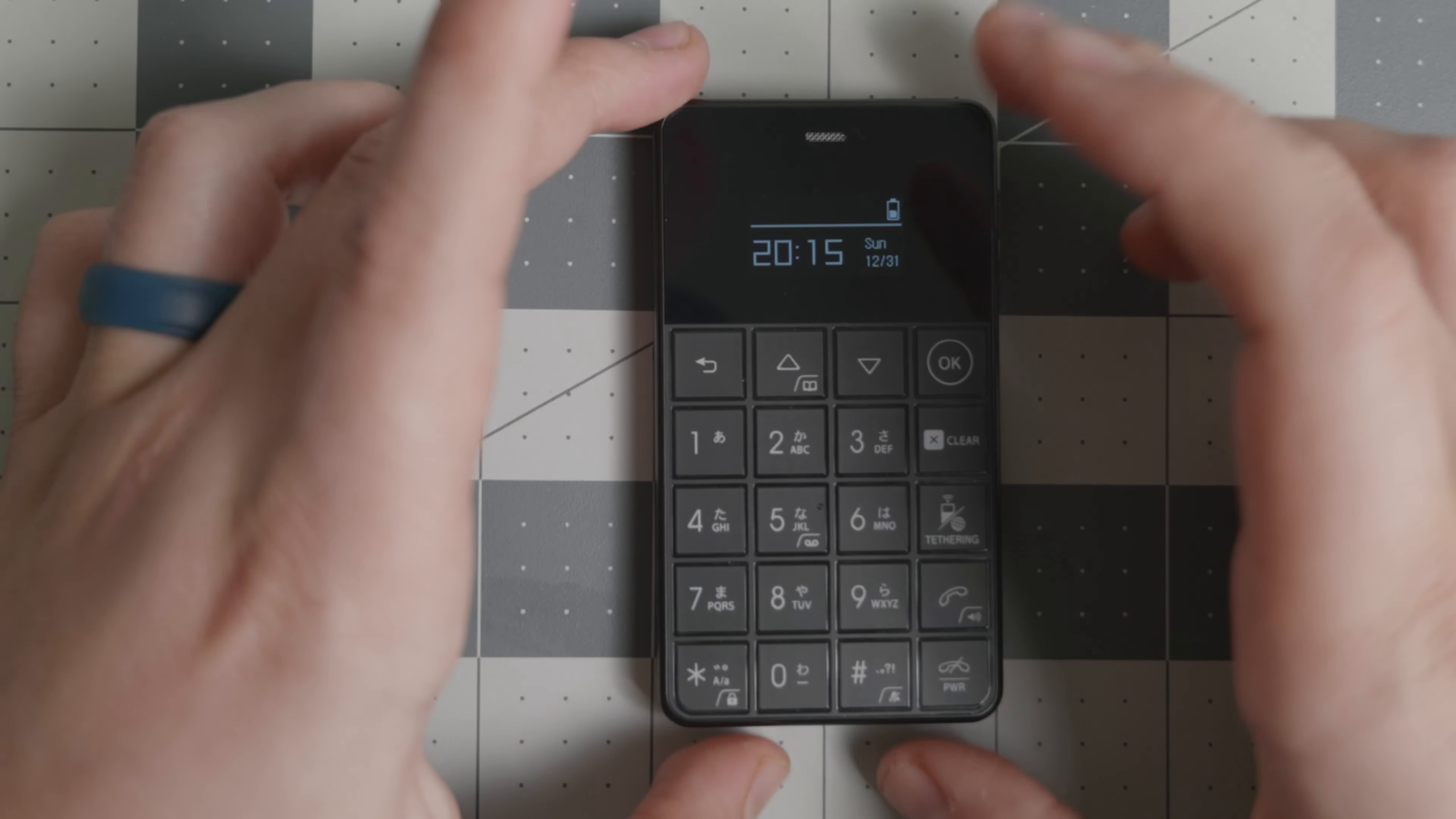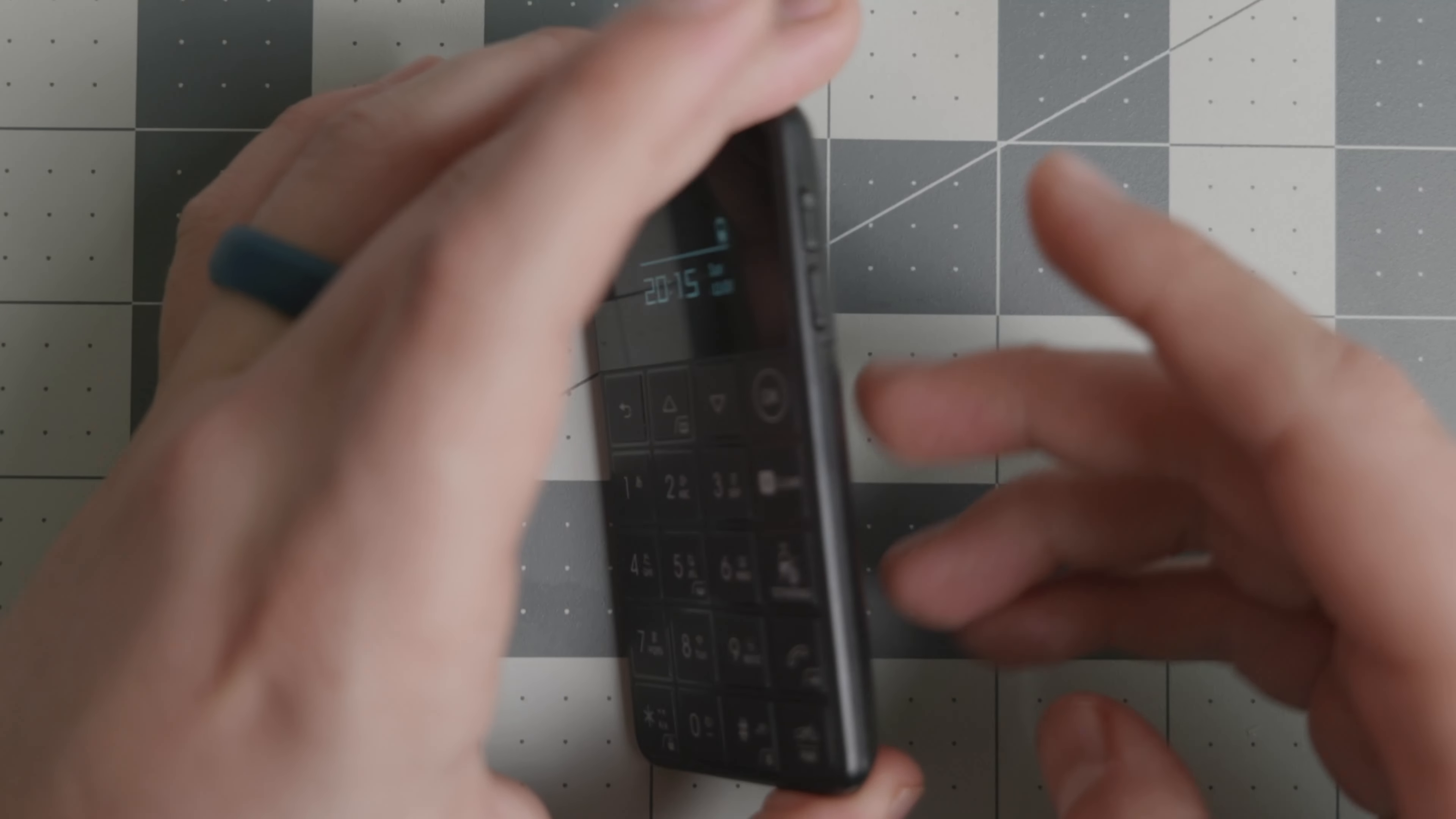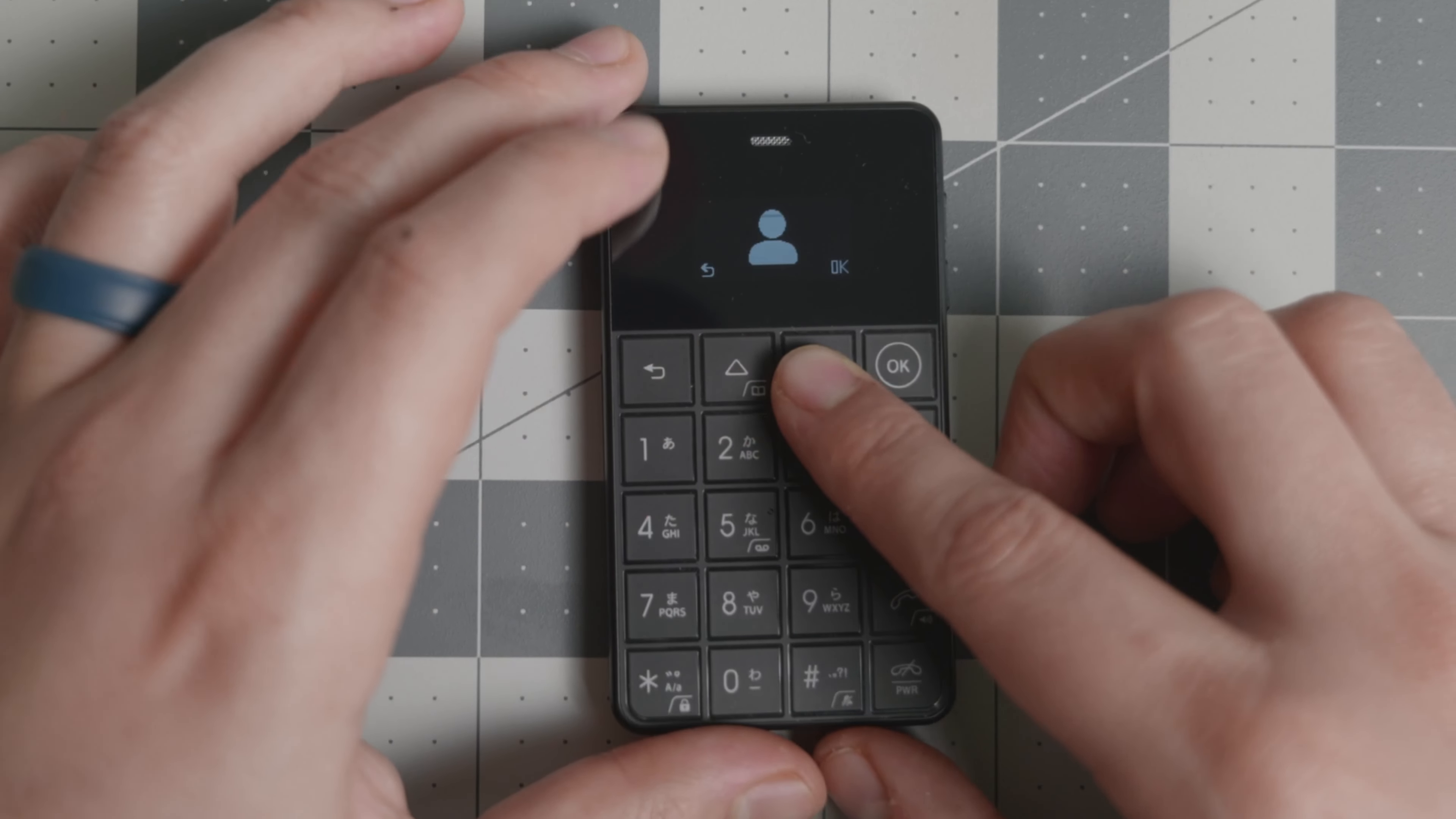How's it going everyone, today we have the Niche Phone S Plus. This is a Japanese device from Future Model, and it's a very good device if all you're looking for is calls, text, and a music player.